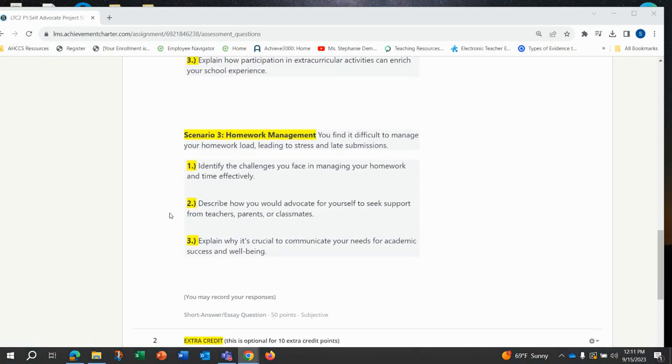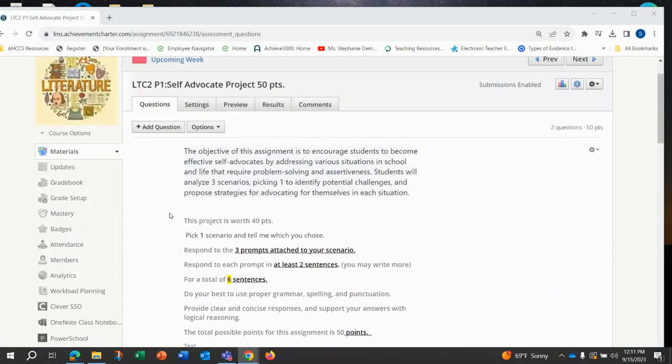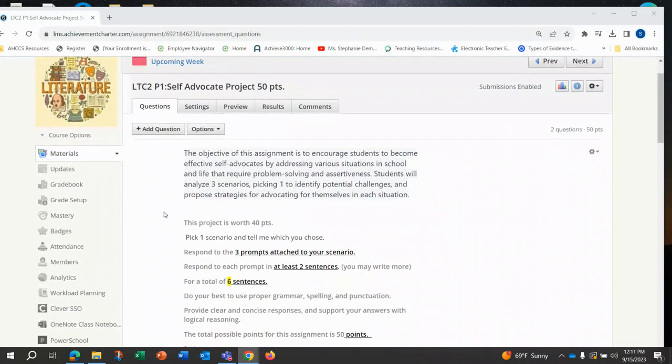These are the requirements for your project one, the self-advocate project.